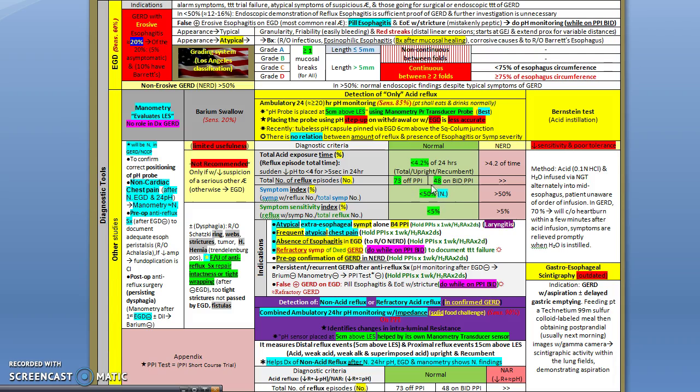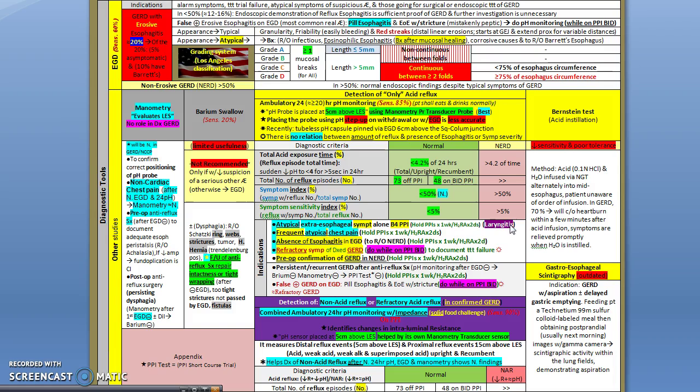The indications of pH monitoring are mainly patients with refractory symptoms - these patients you do on PPI. And patients going for surgery, you do these patients off PPI. The other two indications - there's two points for board: patients who have atypical extraesophageal symptoms like laryngitis, and patients with frequent atypical chest pains.